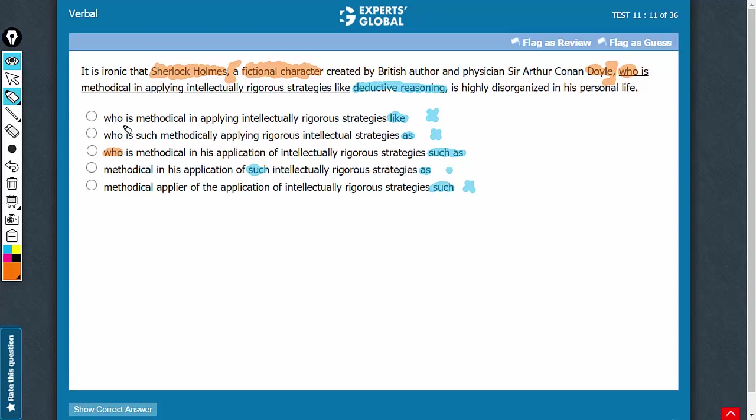So, we cannot eliminate choices A, B, and C because of this comma-who construction. Yes, it is a bit wordy. It is not needed. I am putting a negative sign for this redundant usage.